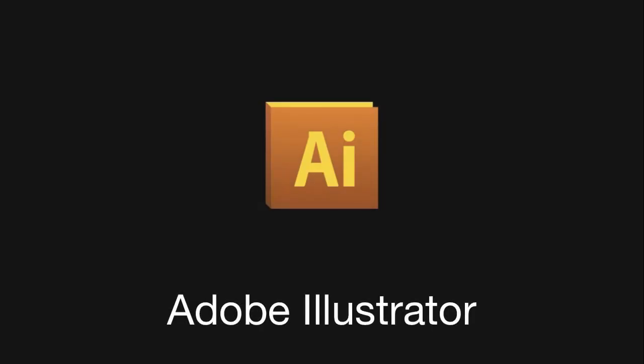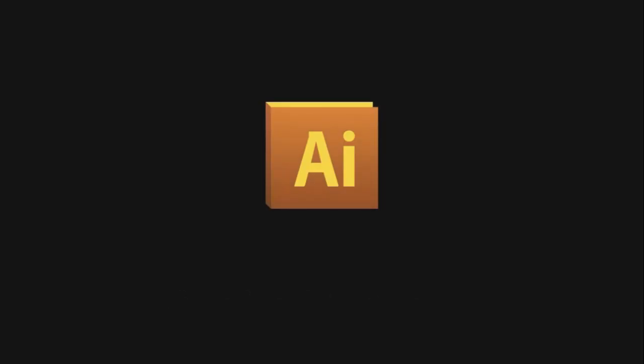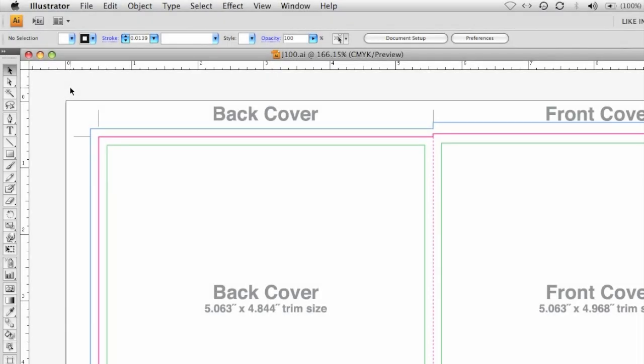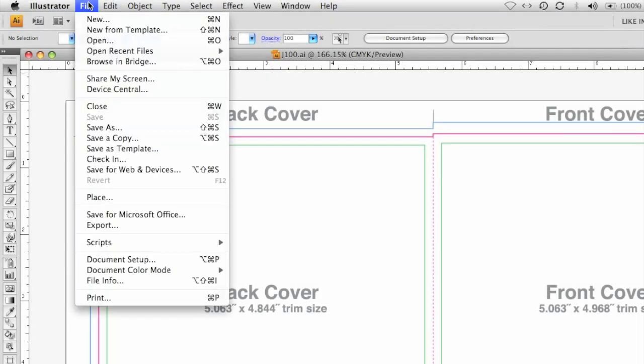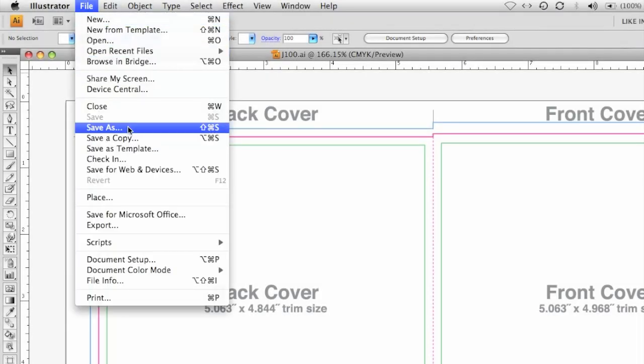This video will show you how to create a production-ready PDF from your finished Adobe Illustrator design files. From the top menu, select File, then scroll down to Save As.